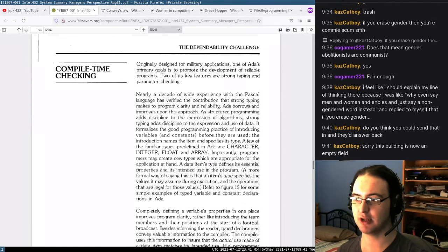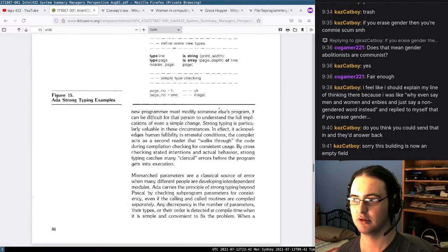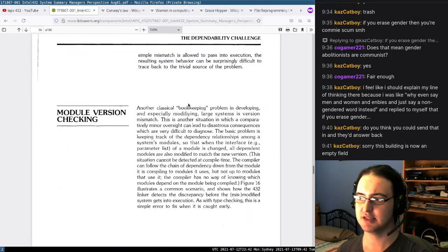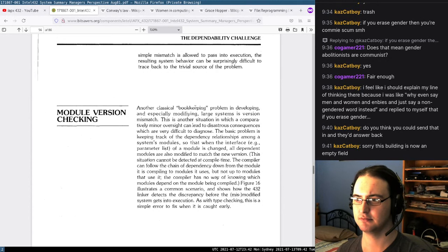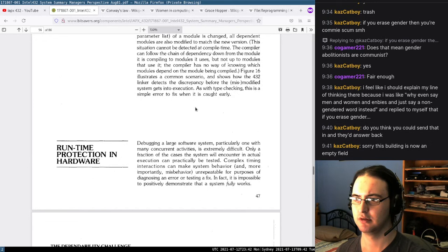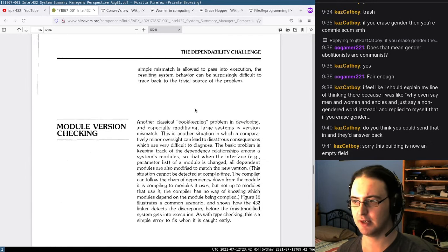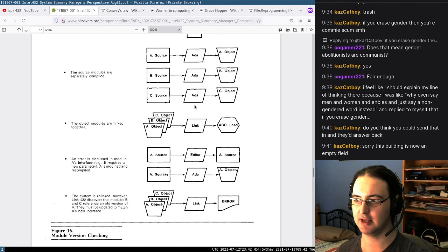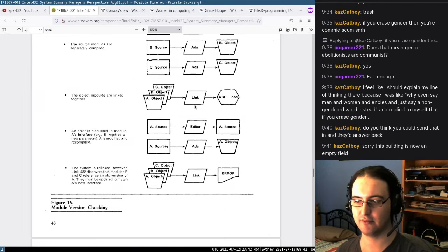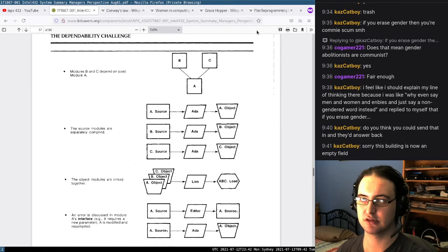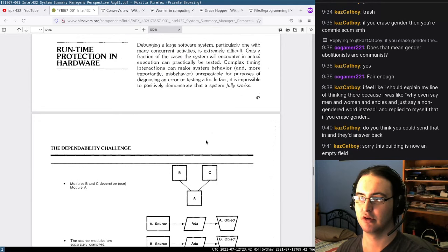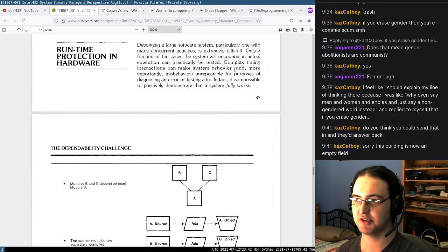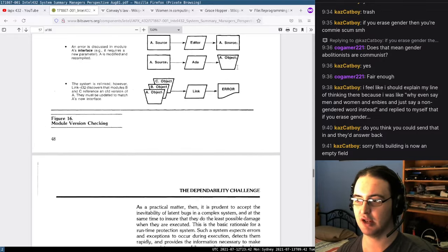Reliable floating-point arithmetic: it says it implements the proposed IEEE standard for micro/mini computer binary floating-point arithmetic — which is the standard basically all computers with floating-point use now. Decimal numbers in computers are difficult. There was standardization on how to do them. Compile-time checking is pretty cool — module version checking too. The 432 linker detects discrepancies before the mis-modified program gets linked wrong. So it has kind of version checking for modules — I imagine Java has that.